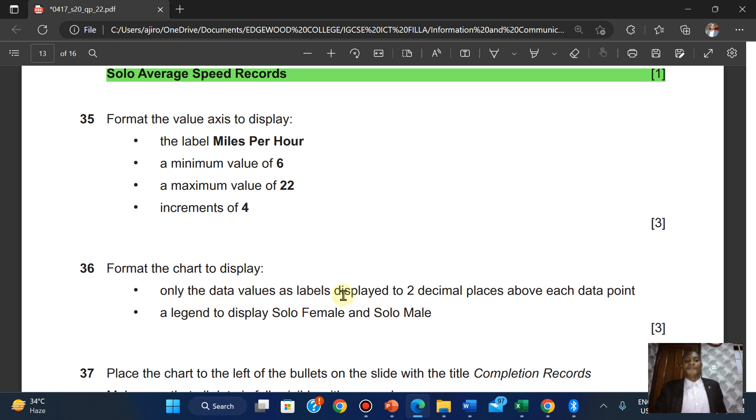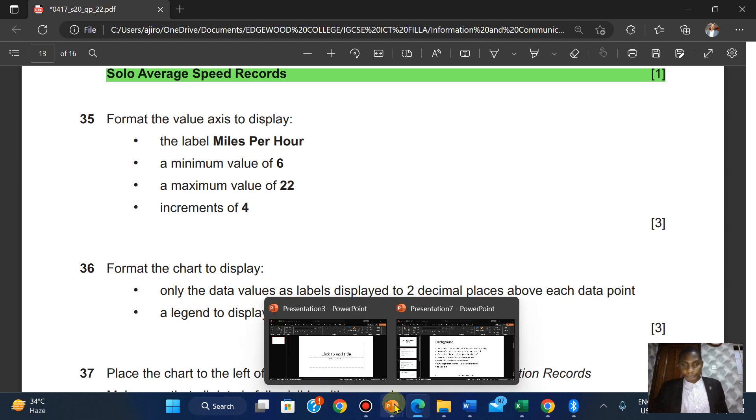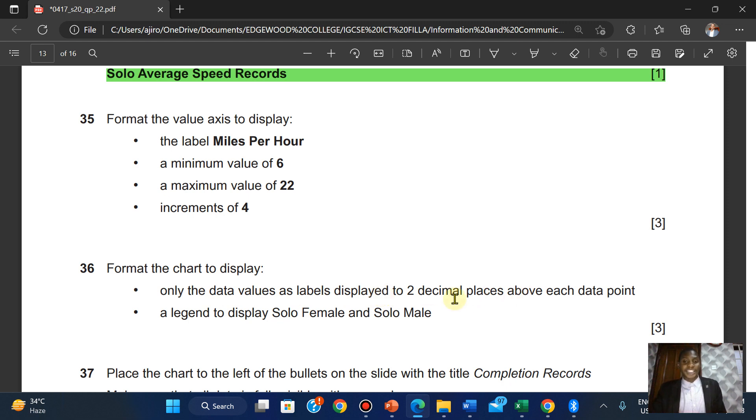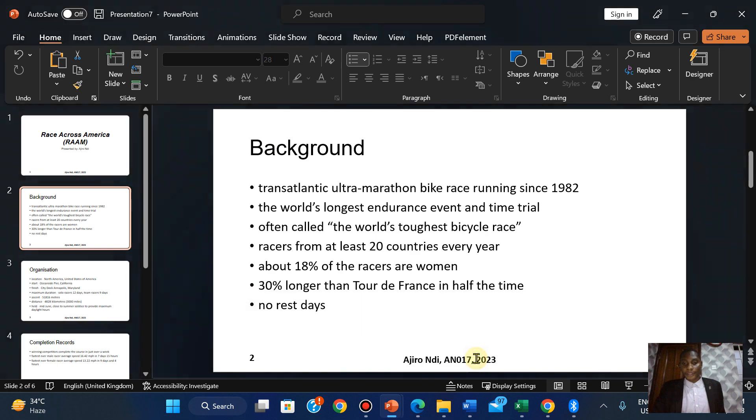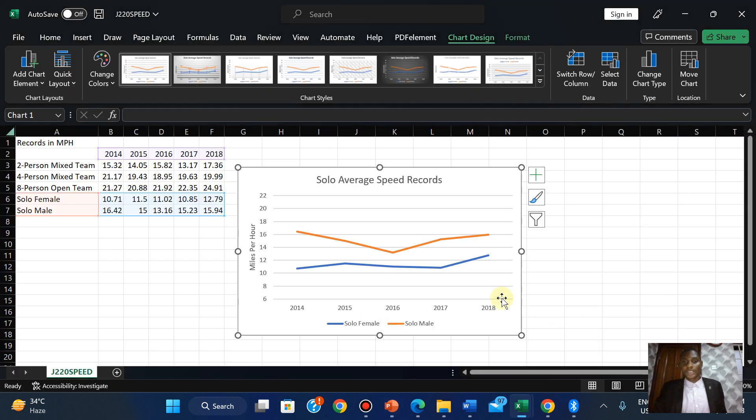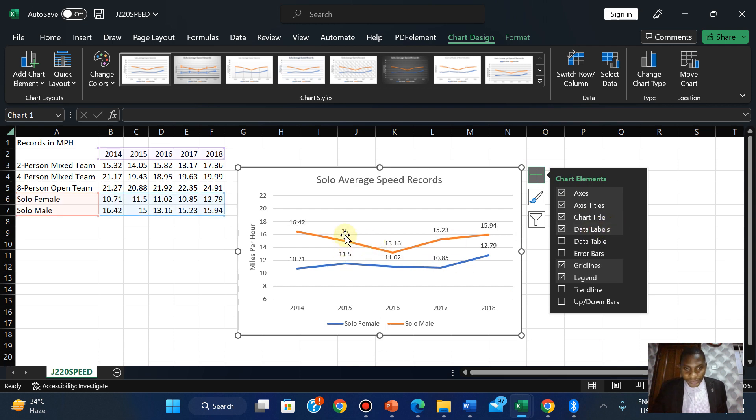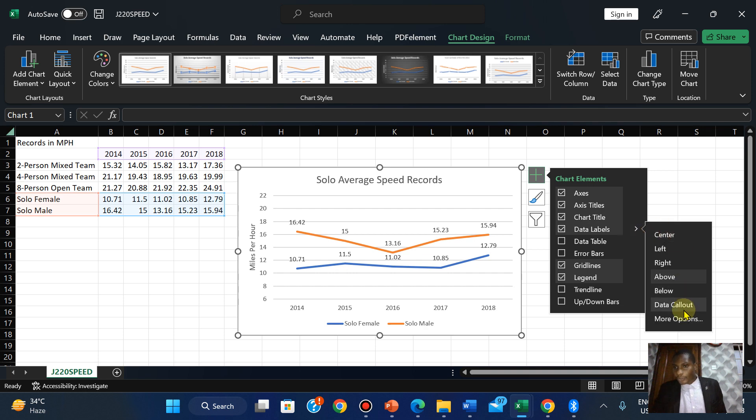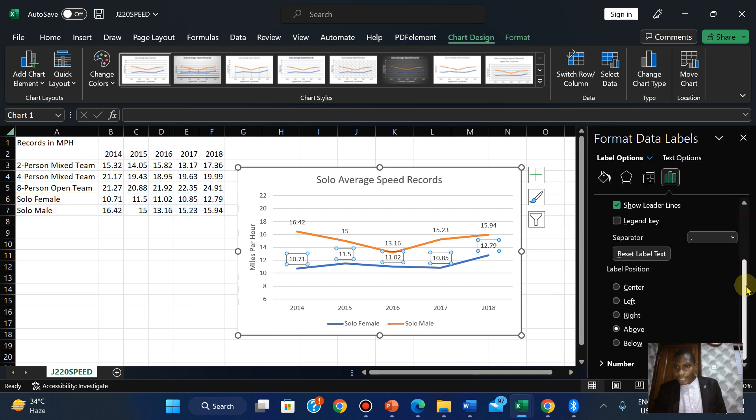The data values should be labeled and displayed to two decimal places above each data point. For example, you could have 2.40, that's two decimal places. We're going to add a data label. You notice this is a whole number, this is one decimal place, but they want two. Click here, come to More Options.